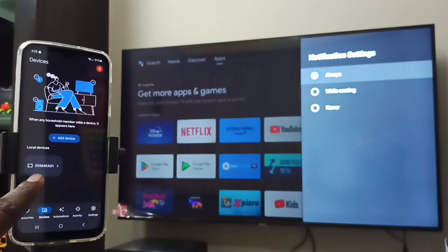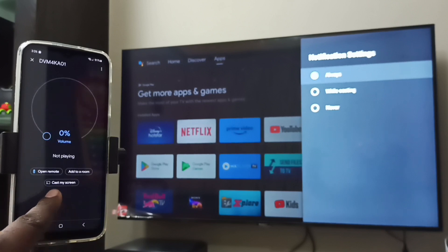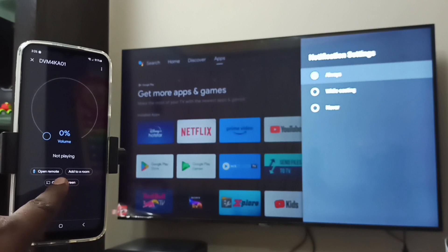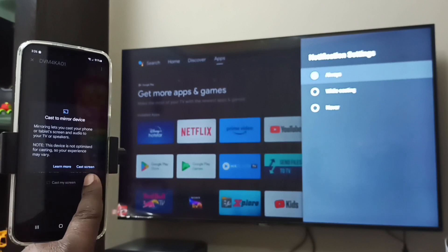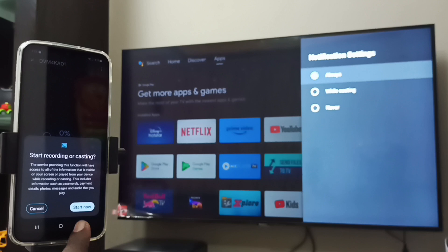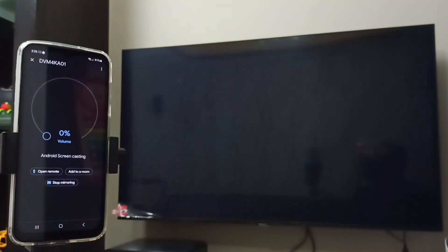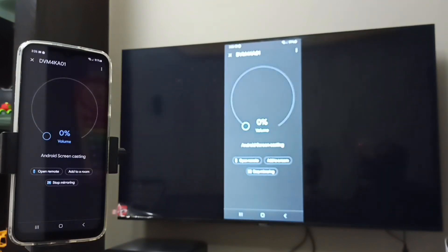Tap on TV name, then tap on Cast My Screen, then tap on Cast Screen, then tap on Start Now. See, it's working.